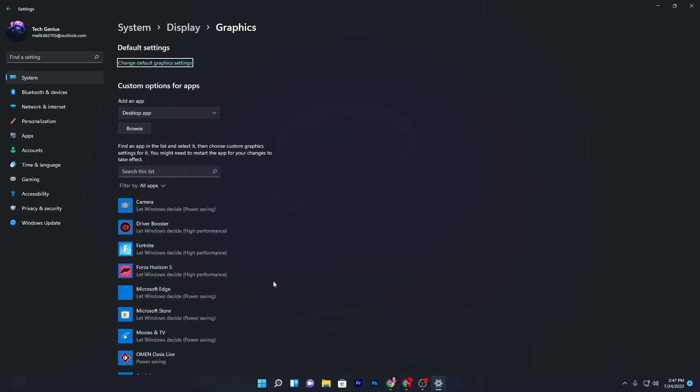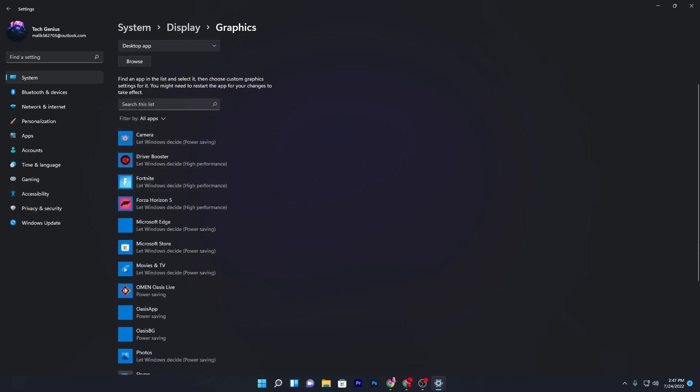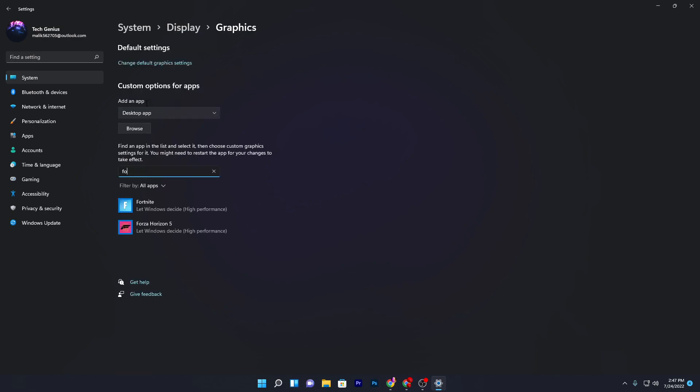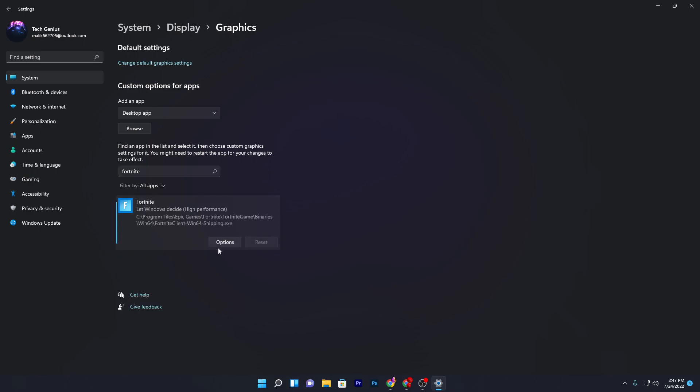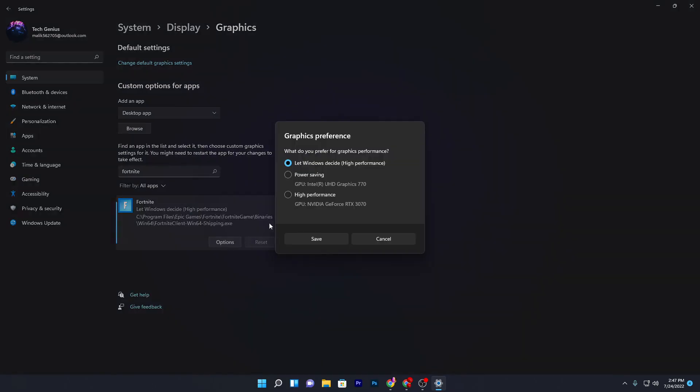Now what you need to do is go to this list which says 'Search for list' and type the name of the game or program which you want to optimize. Like I'm searching for Fortnite. Go to your Fortnite option and set it to high performance, then hit save.